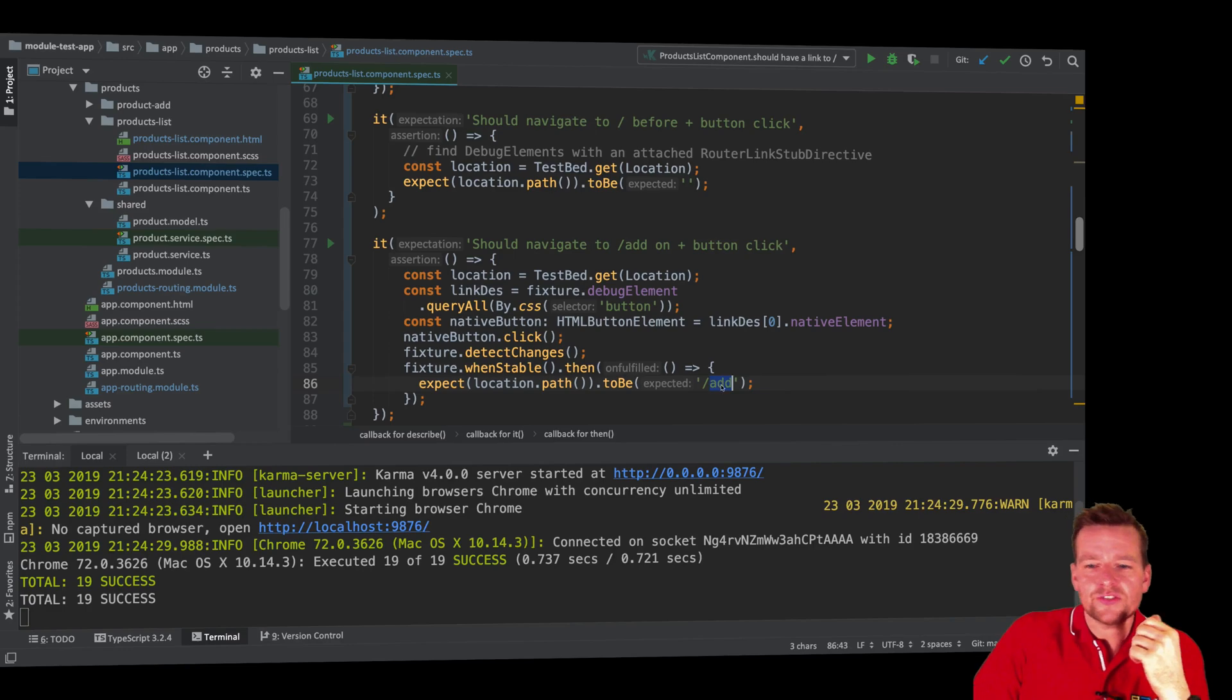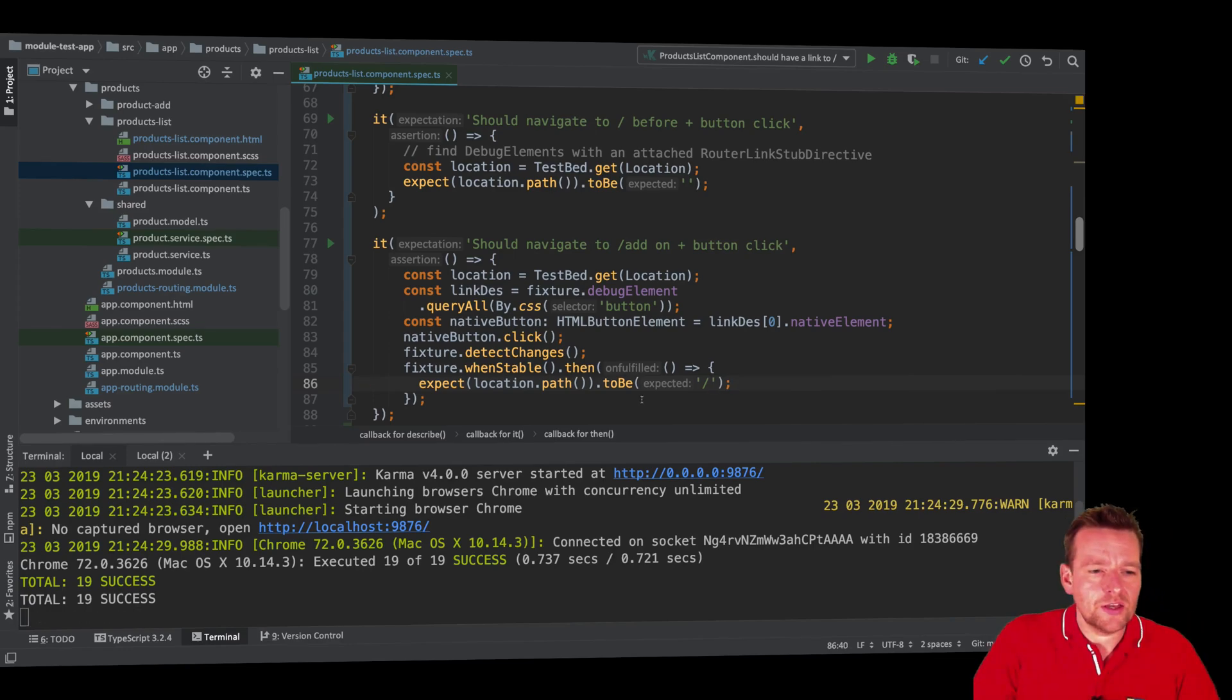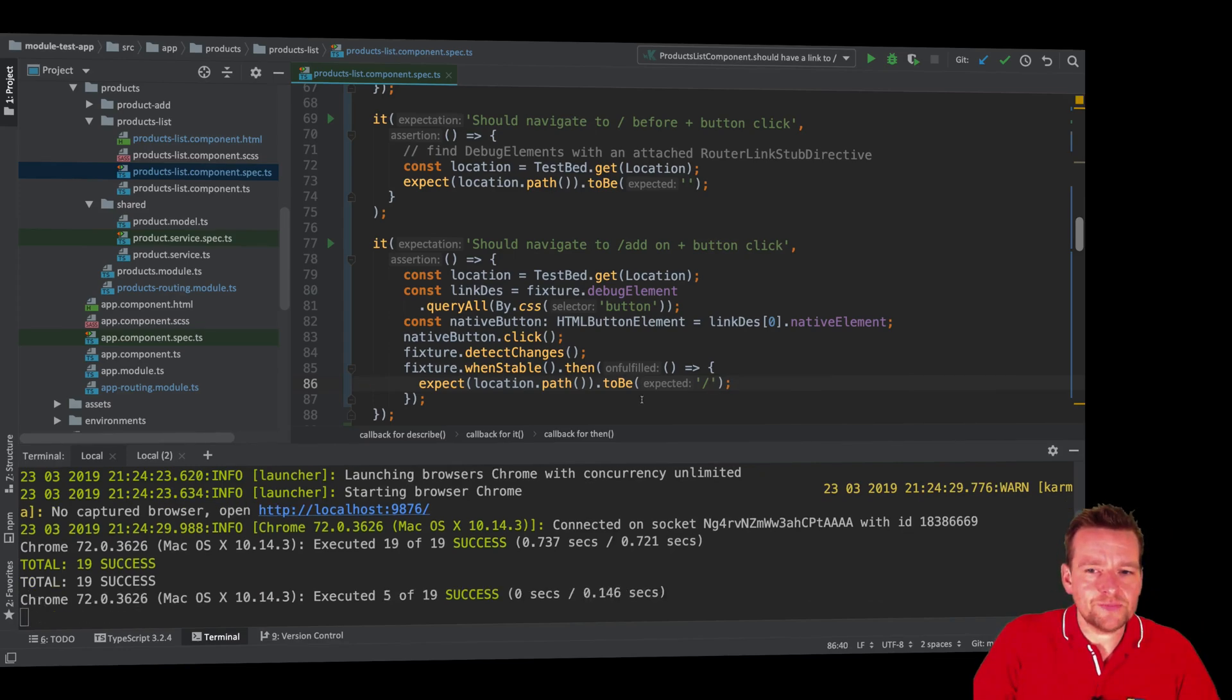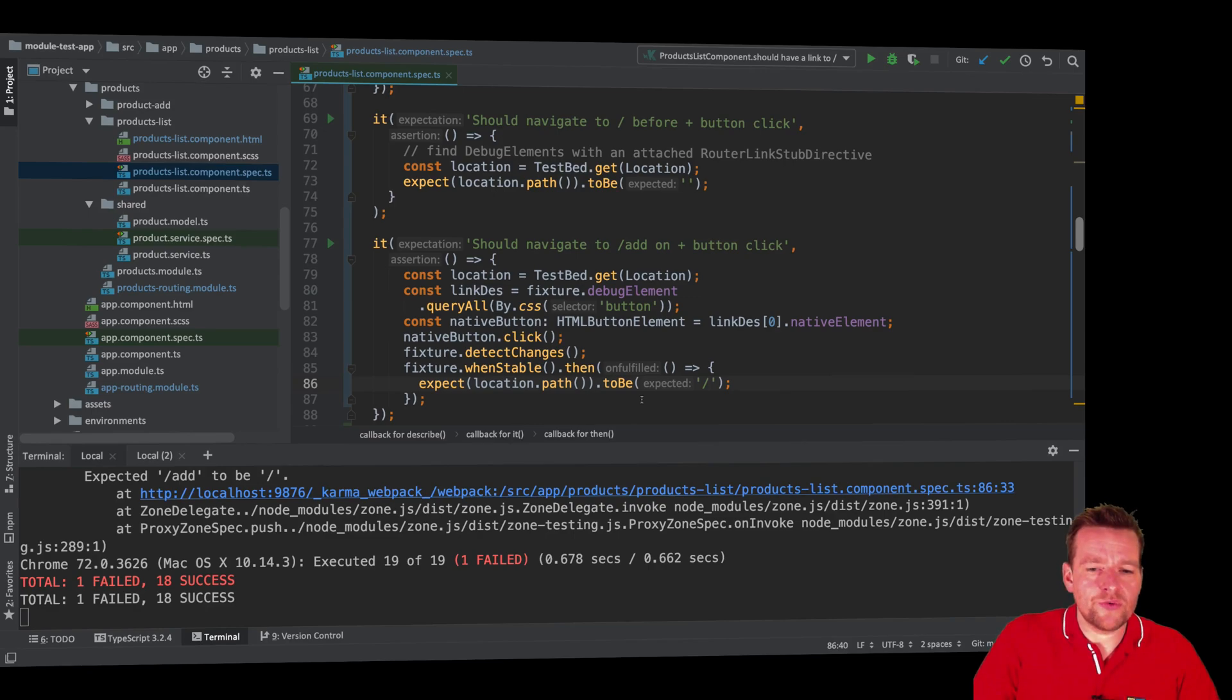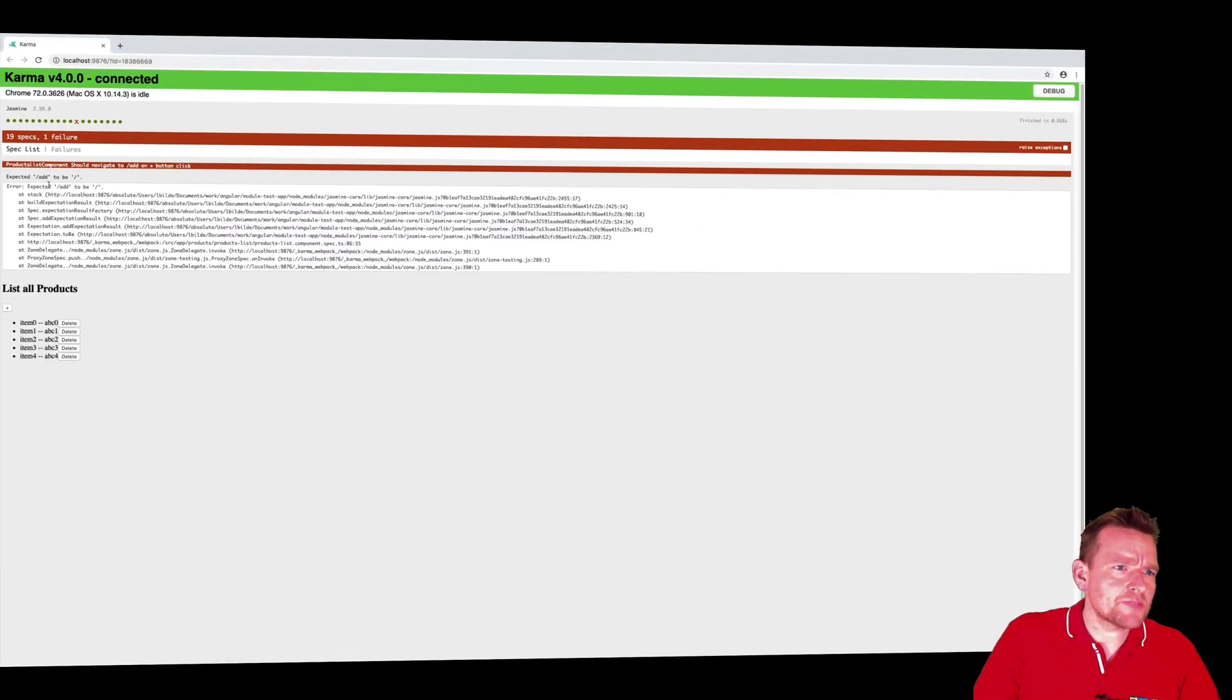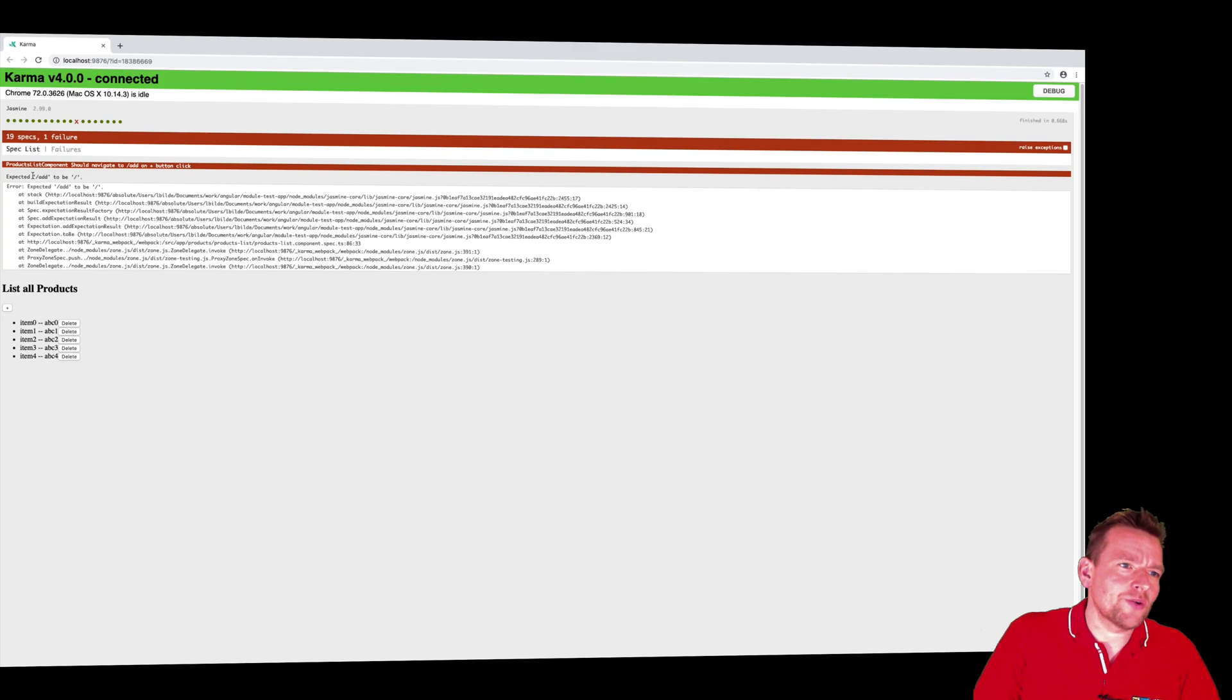So let's just for the fun of it, try and remove add right here and save this. Let's see if we're failing. And there we go. We failed because if I go to the test, it says I expect that we should go to the slash add route, but instead we went to the slash nothing route. It's actually the other way around. We went to the add route and we expect it to not go to that route.